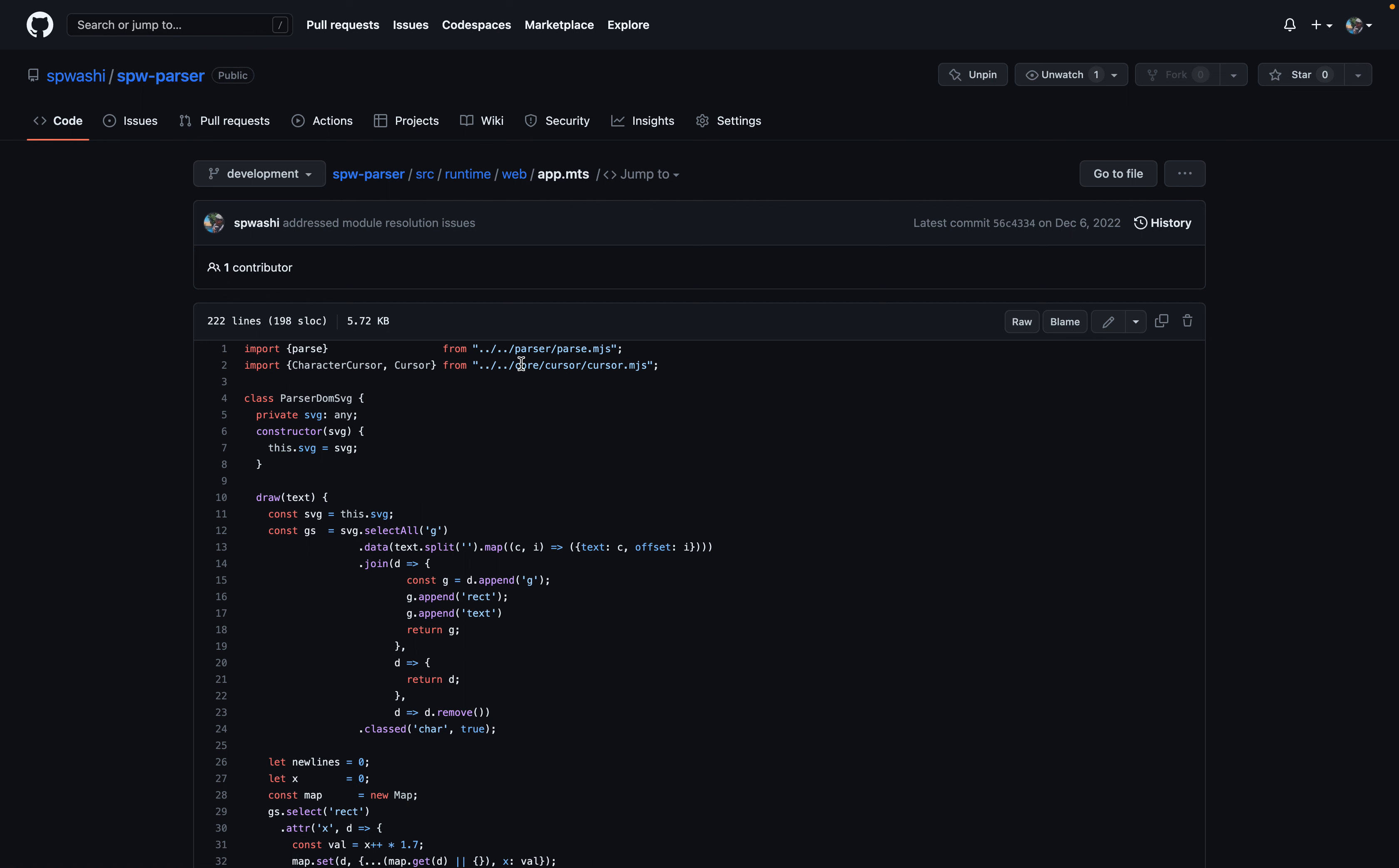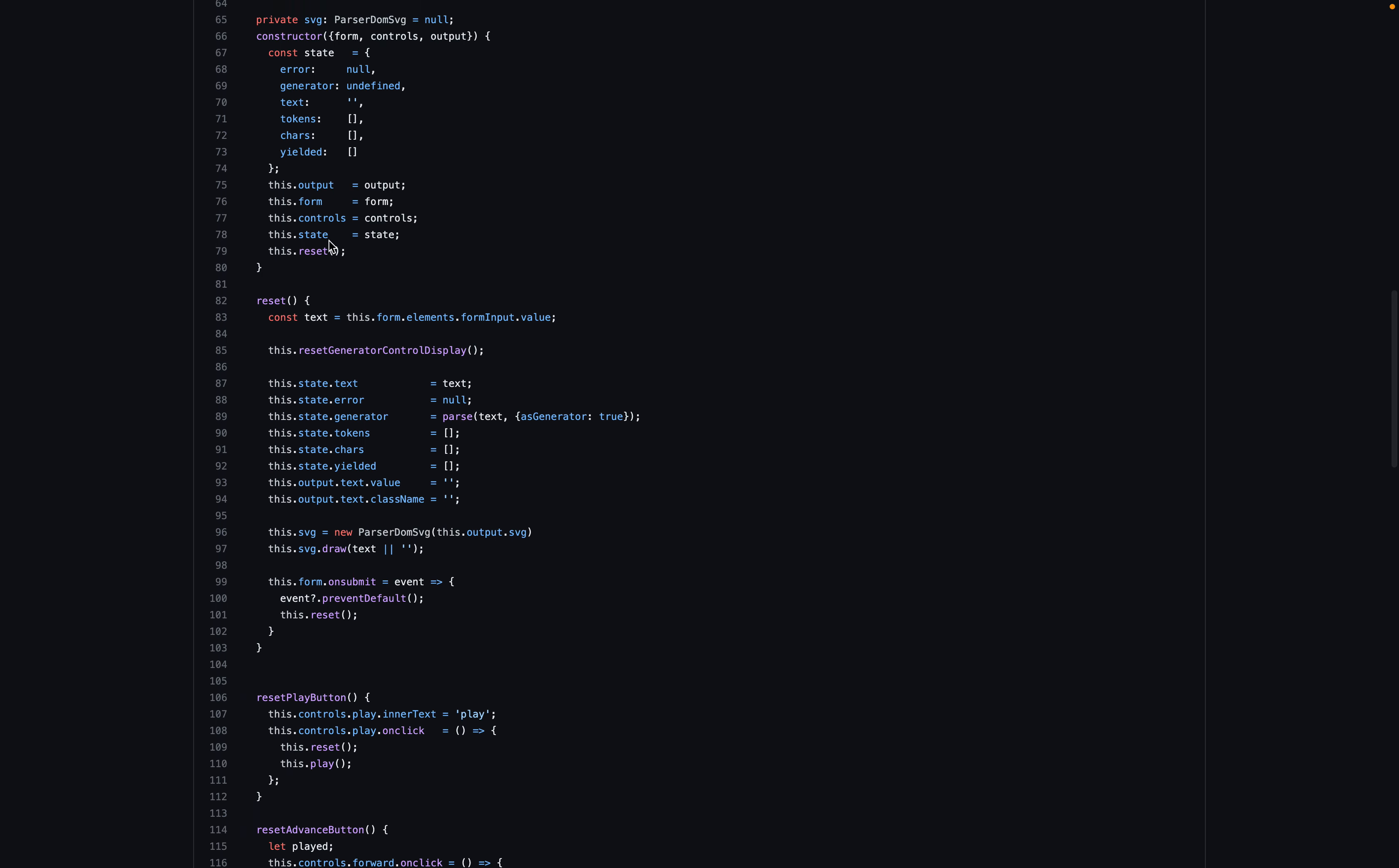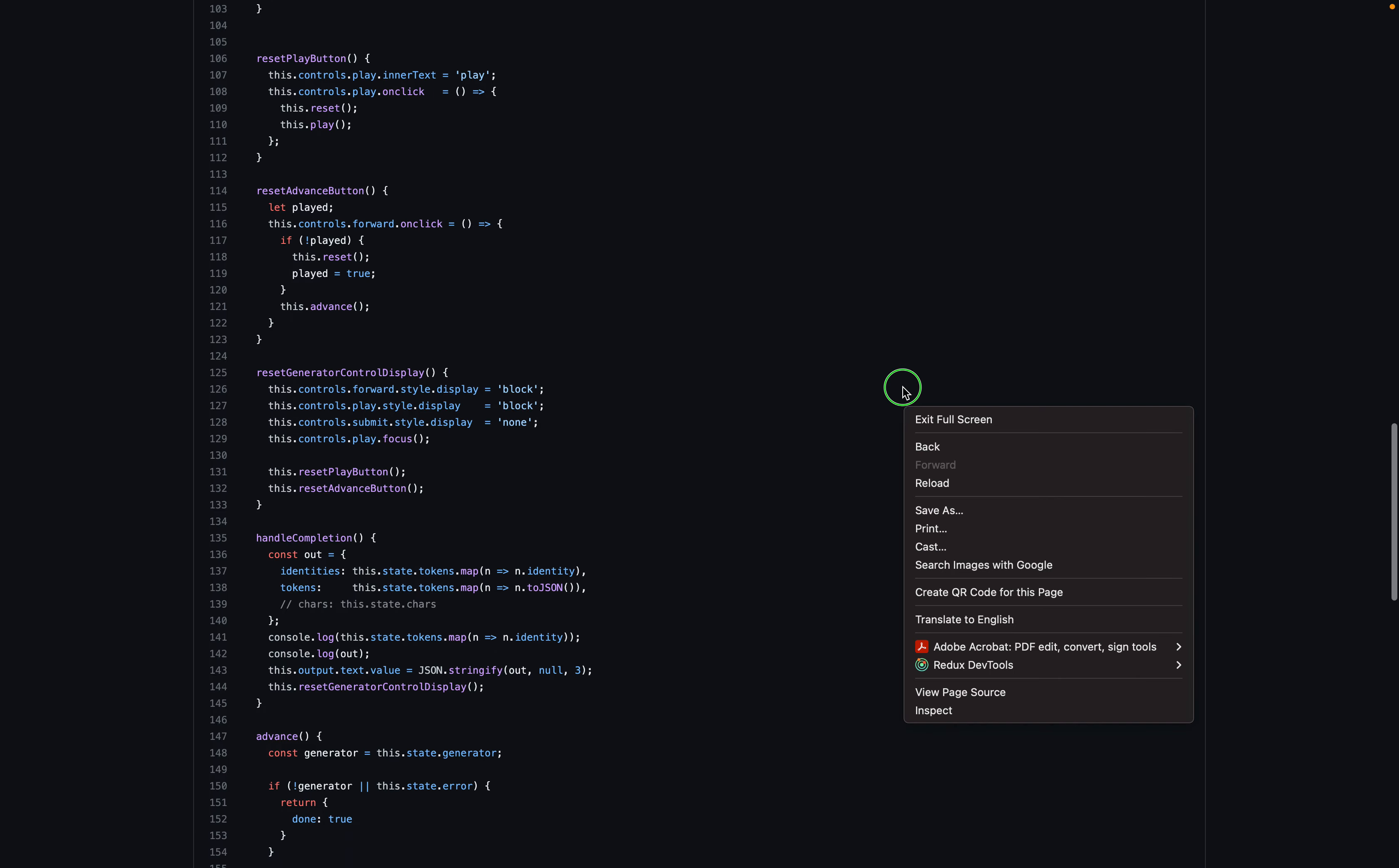The core has a cursor, and we step through that cursor using this SVG. The code isn't necessarily the clearest, but you can see that there are different controls. Let's see. Play. Forward. And I don't necessarily think that this is bad.